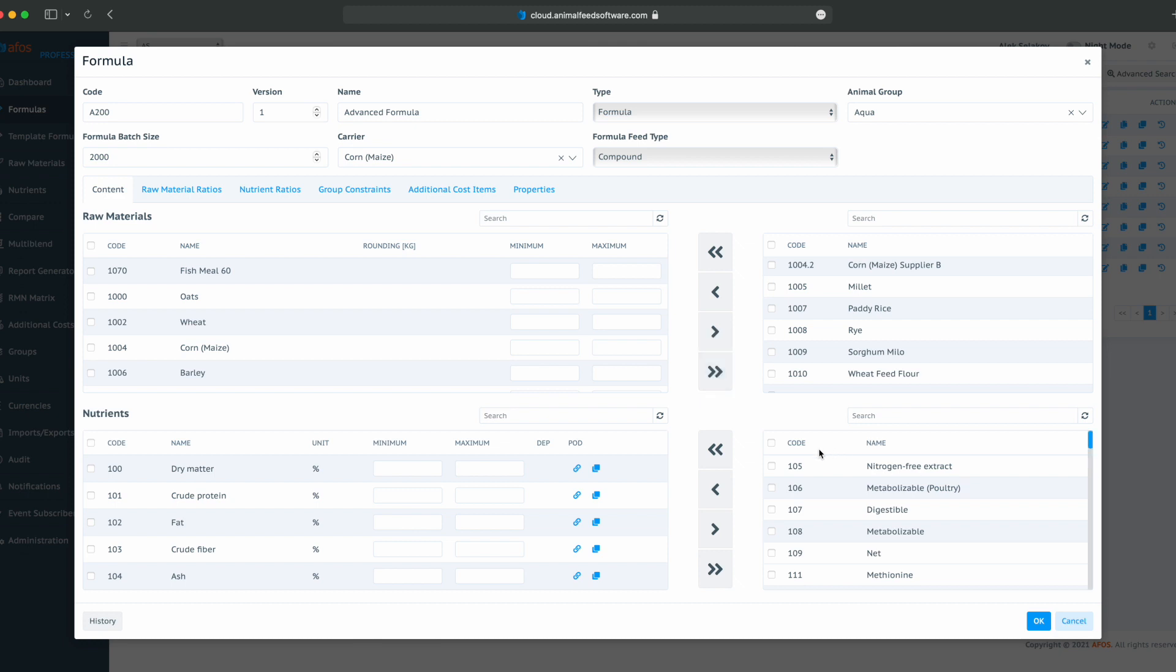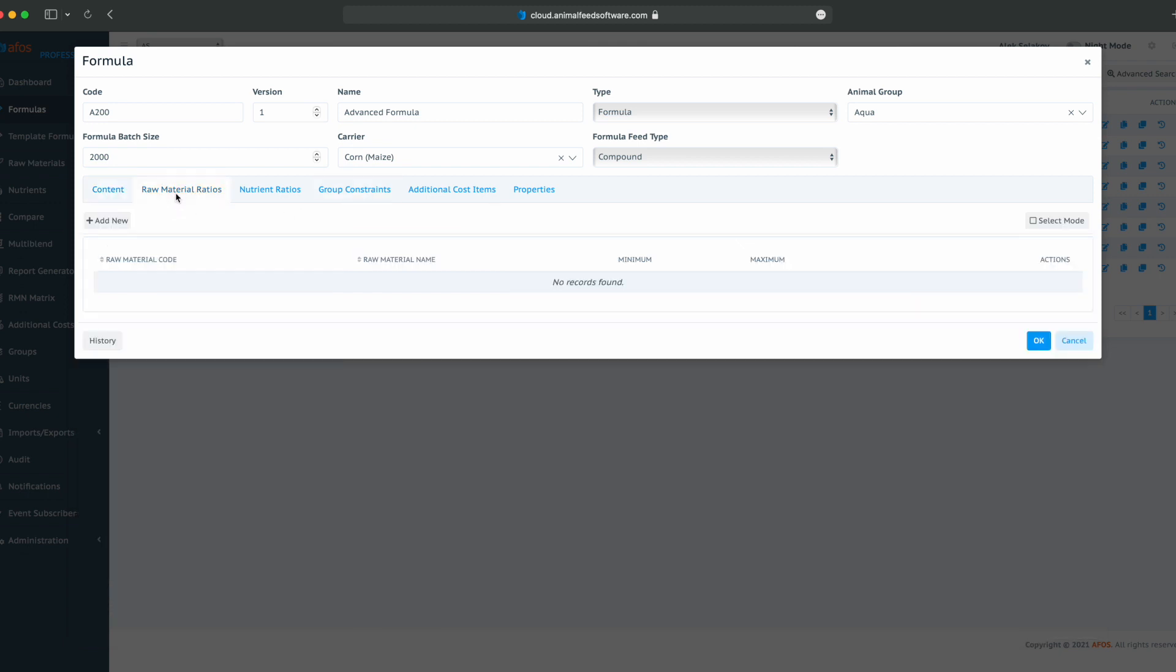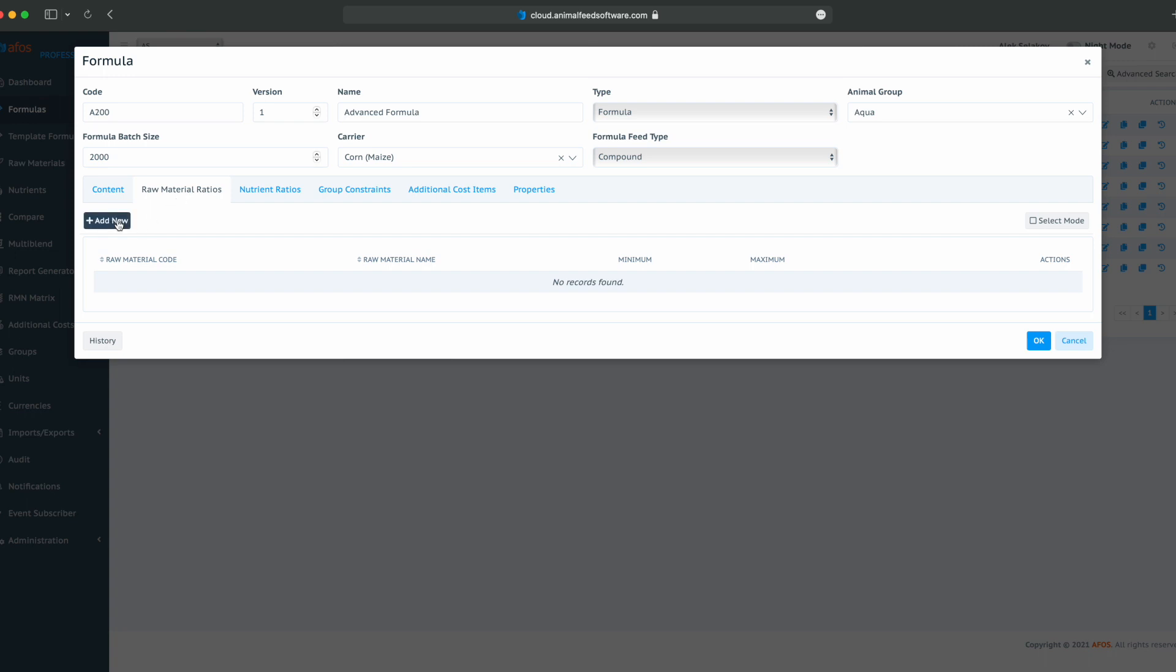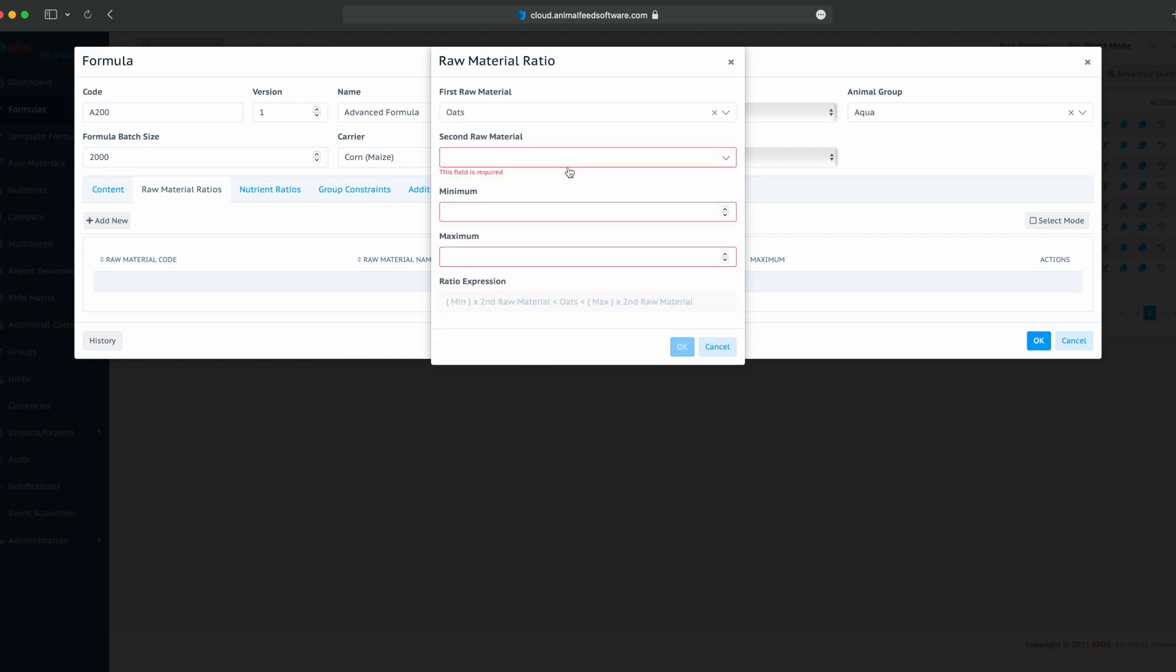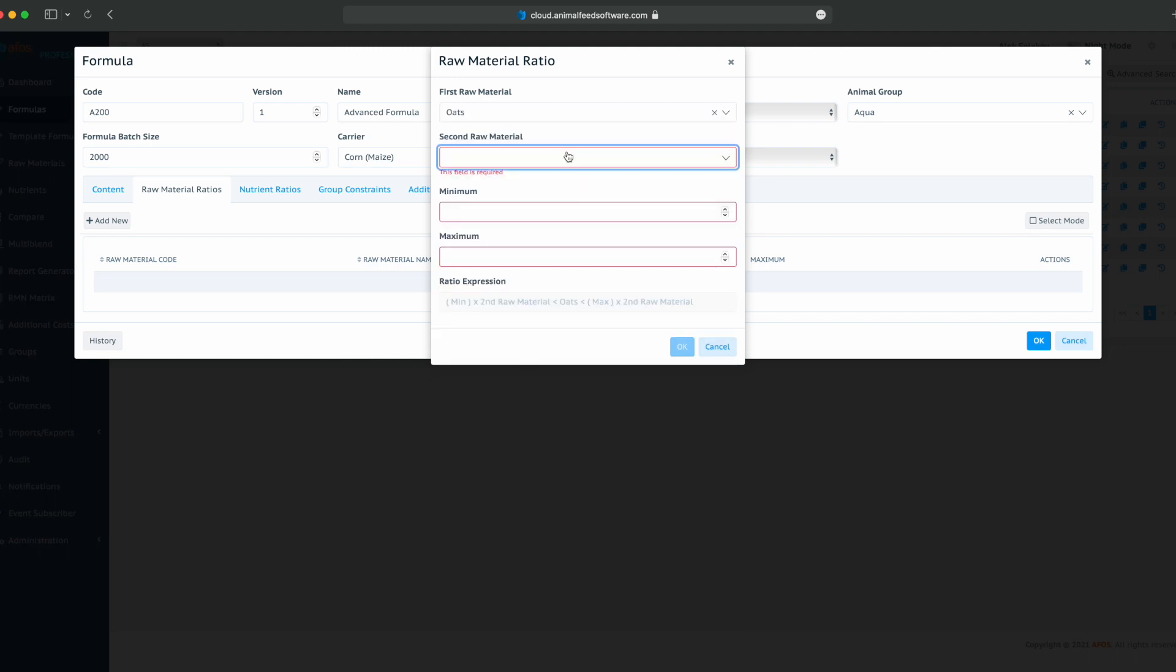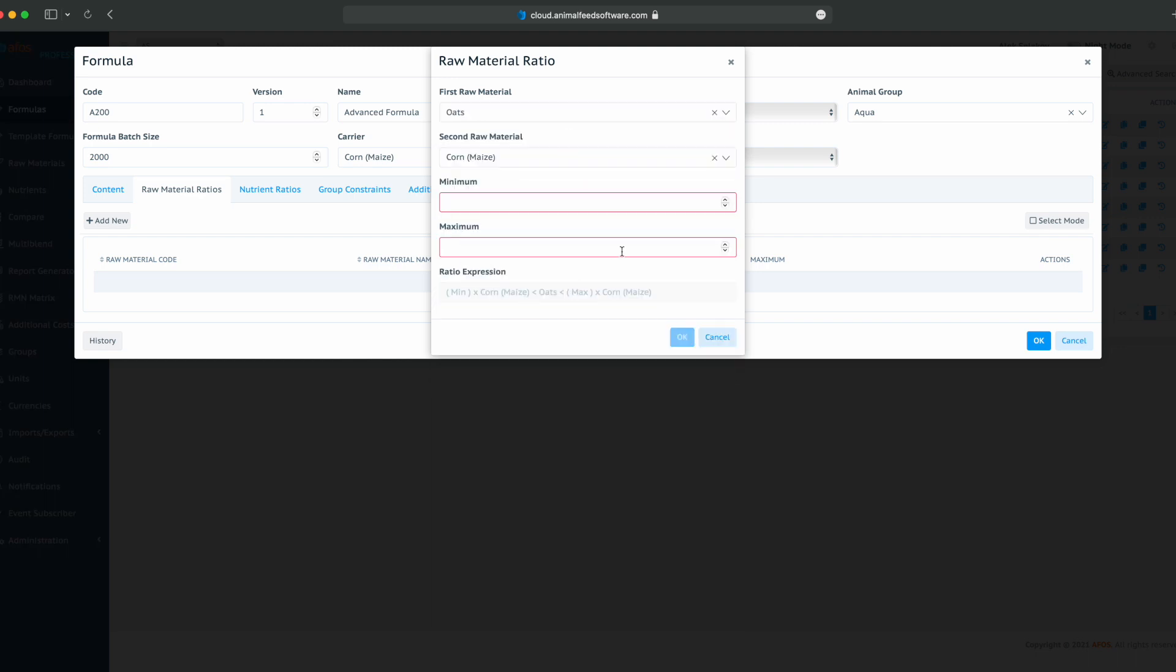Now, let's create a raw material ratio. Click on raw material ratios. Add new. And let's say I want my oats and corn ratio to be between 0 and 20%. Here is my formula. Then click OK.